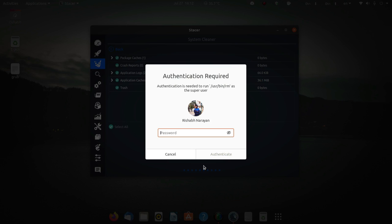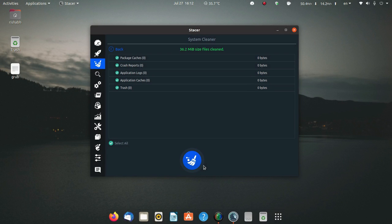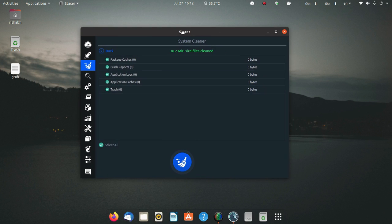I am going to click on the clean option. It will ask me for my sudo password, and I'll enter that and press enter. It will show here that 36.2 megabytes of files have been cleaned.